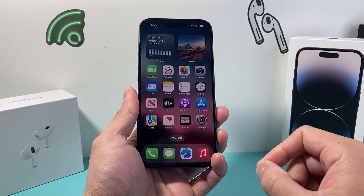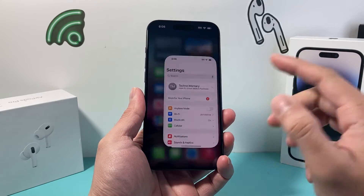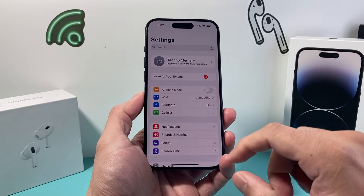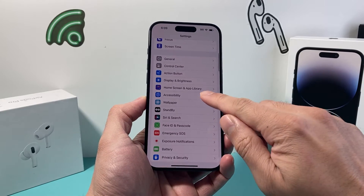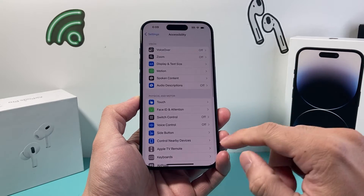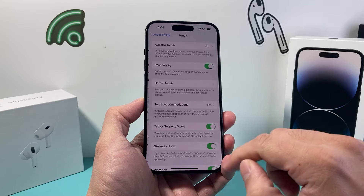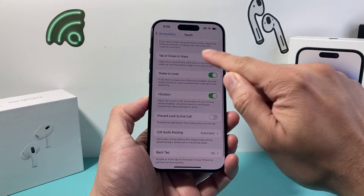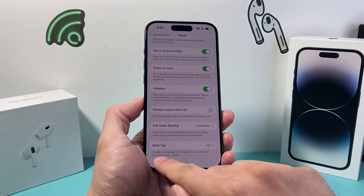In order to turn it off it's going to be really simple. First, go into your iPhone settings and then scroll down to Accessibility. From there, go to Touch and then scroll all the way down until you see Back Tap.